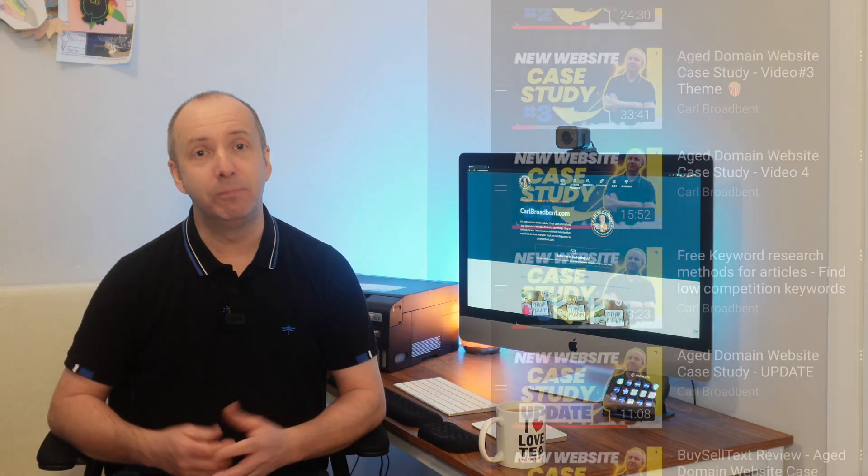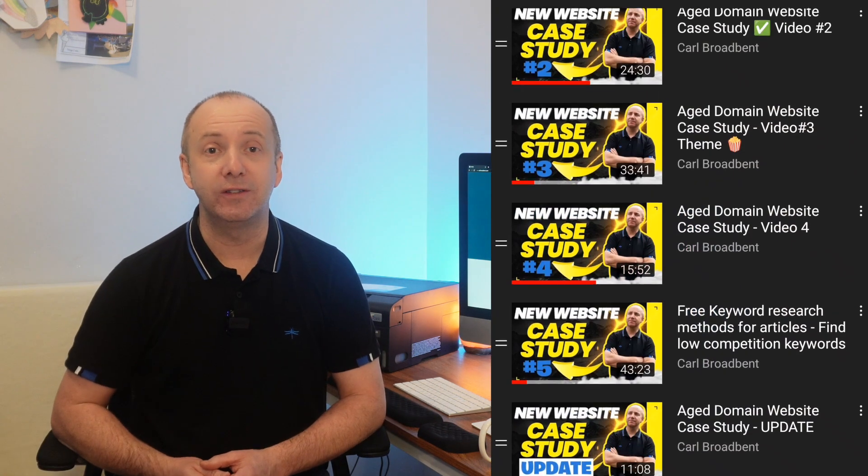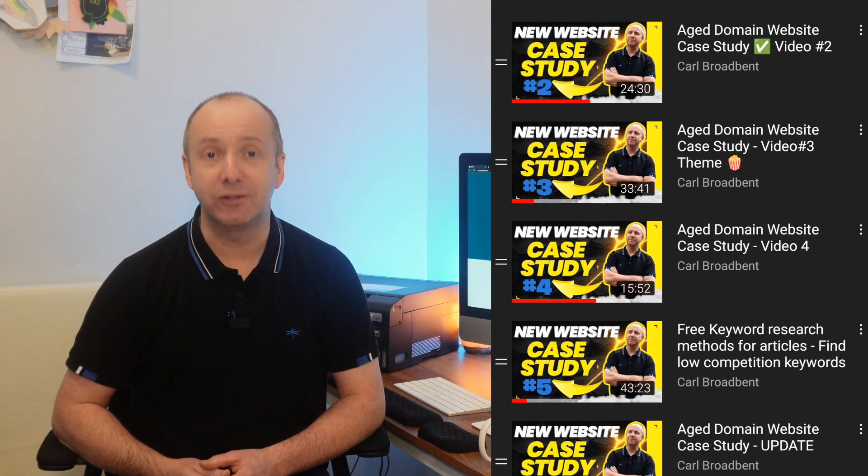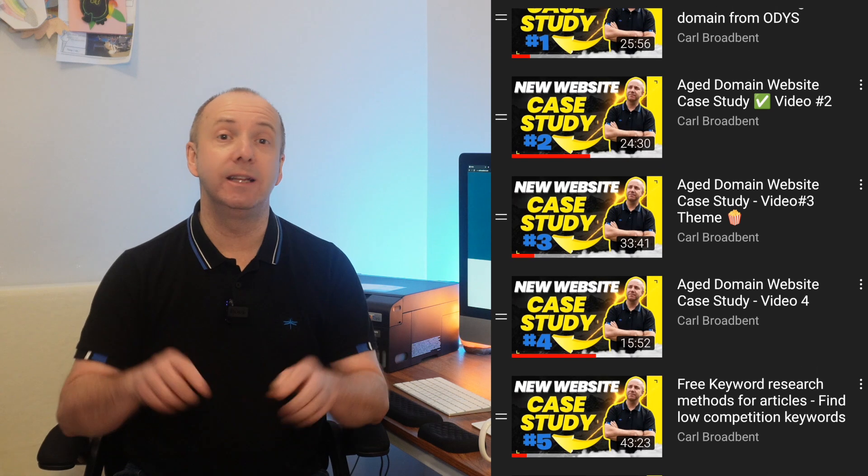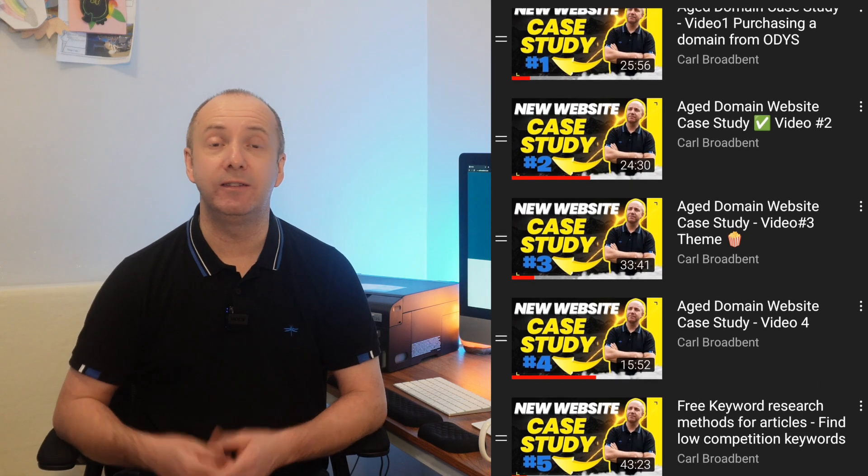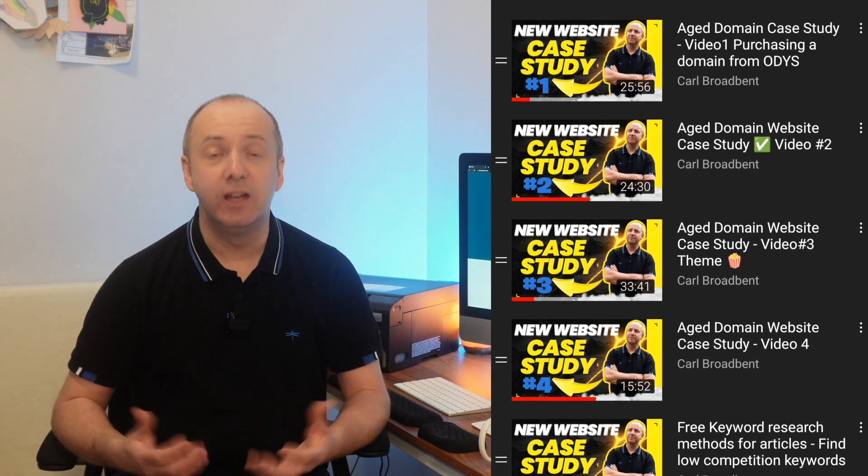The reason for that, I have plenty of public case studies happening on my channel. You can see them all in the playlist. Check out there's an aged case study and there's also my fishkeeping forever case study which was a new domain. So I think I've done my share of public case studies over the last year or so on YouTube.